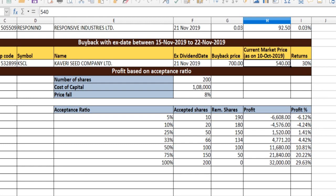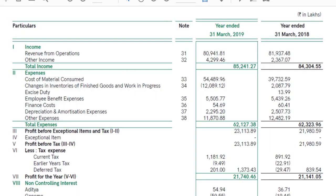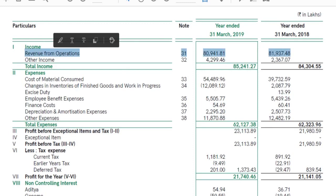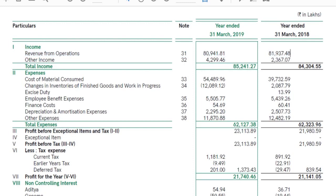We will talk about balance sheet and income statement. We will talk about intrinsic value calculation for Cauvery Seeds 2018-19 annual report. We will talk about revenue from operations and the cost of the event.